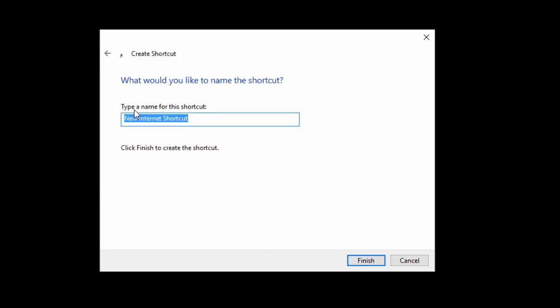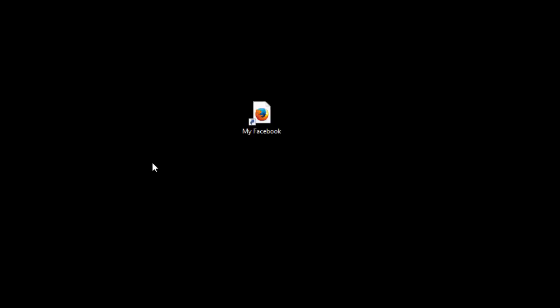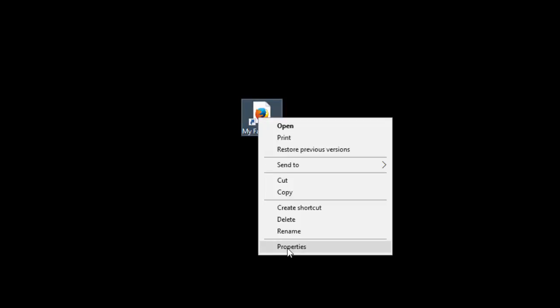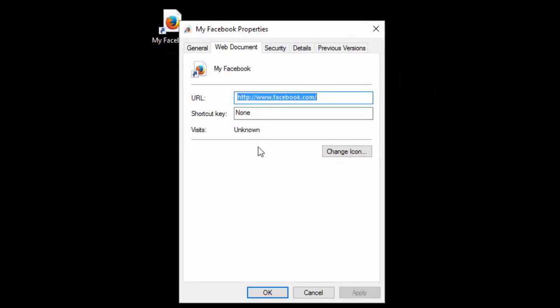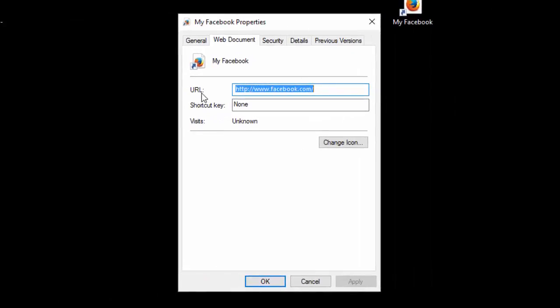Now over here you'll get prompted: type a name for this shortcut. By default, Windows always names it New Internet Shortcut, because after all it is an internet site that you're going to. So we're going to go ahead and name it My Facebook. And right here you have it — we now created a shortcut to My Facebook. So let's take a look at it inside and see what it looks like. You right click on the new icon shortcut you just created and go down to Properties. Instead of linking up to a folder, you're actually linking up to a URL — and the URL is facebook.com.